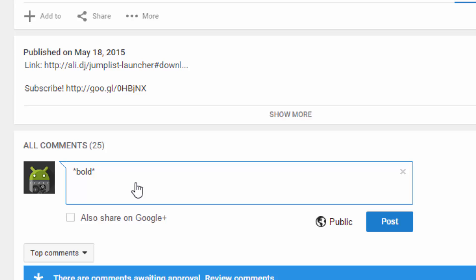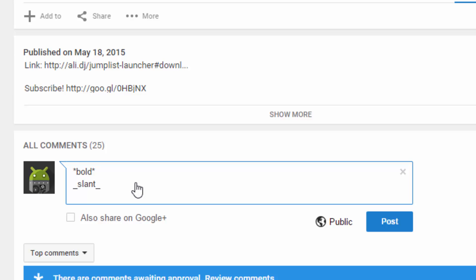To italicize a word, just put underscores around it. And then to strikethrough a word, just put dashes around it.